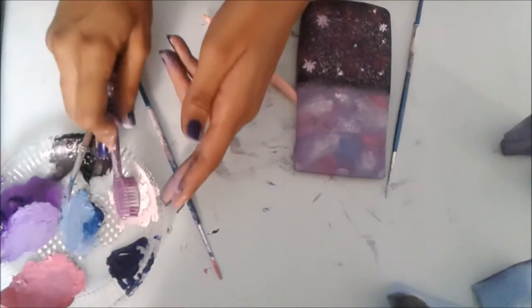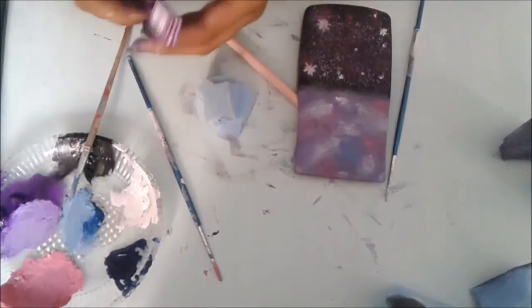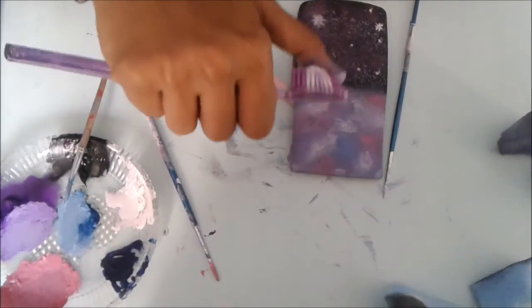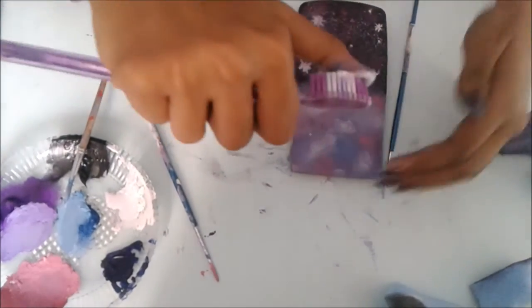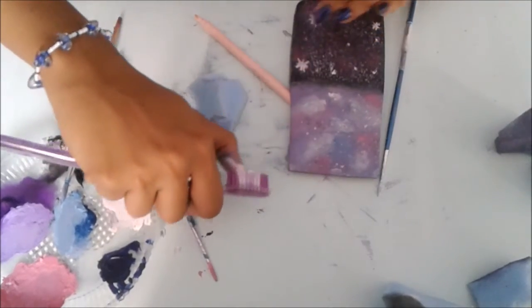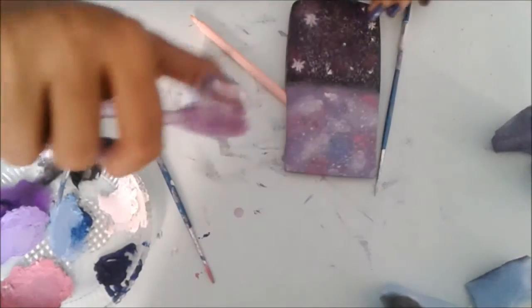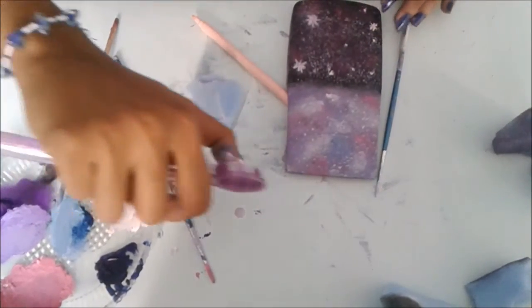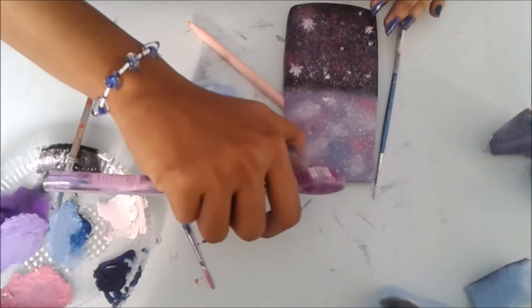I used the toothbrush and the white paint again and just flicked the brush on the case. This just puts the colors together and gives it a nice texture.